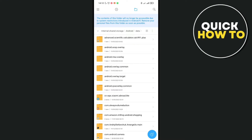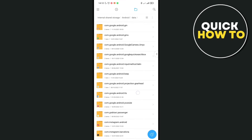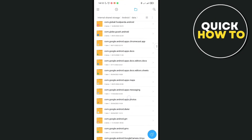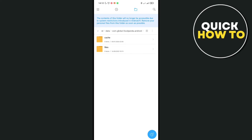Here you'll be able to see the data of your apps. The format would be something like 'com dot' followed by the app name. We'll try to open a specific folder of a specific app here.